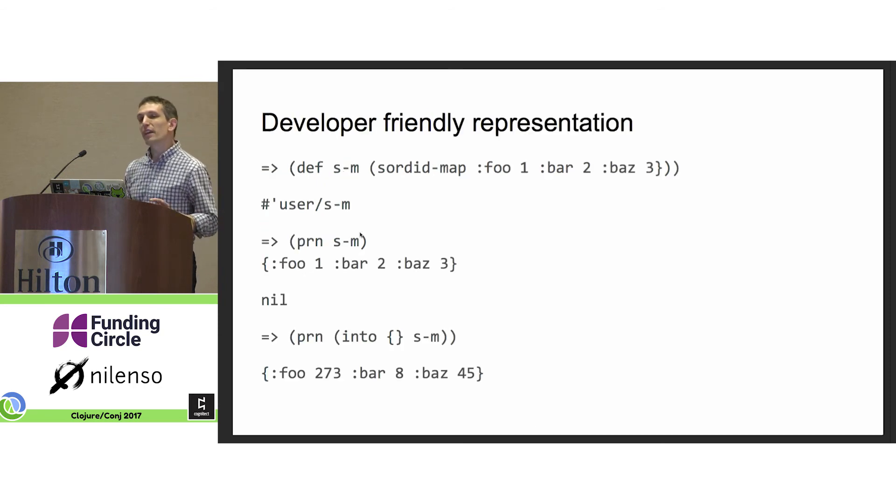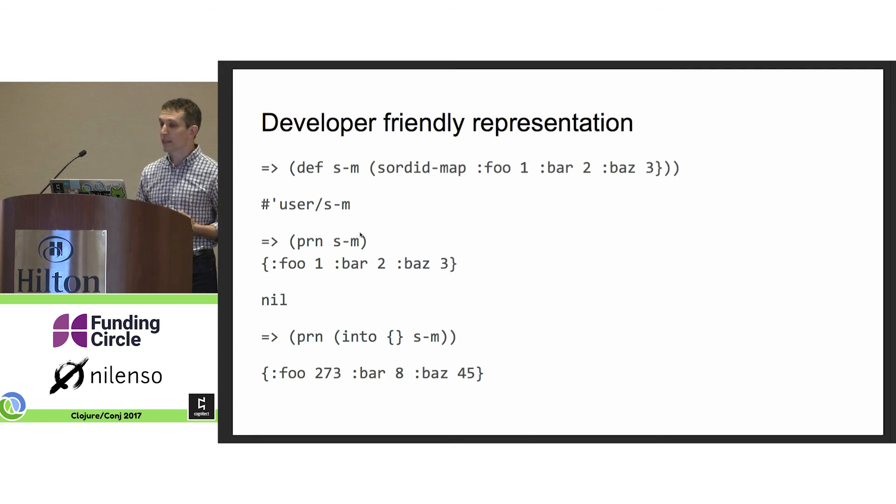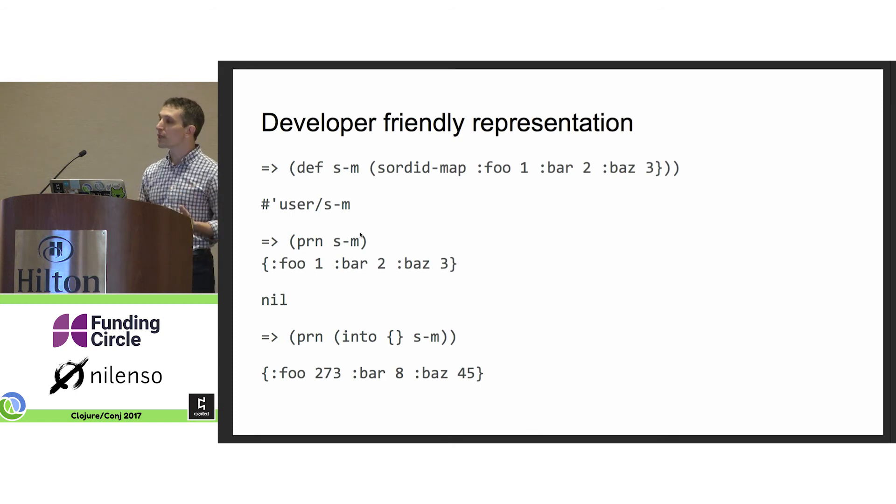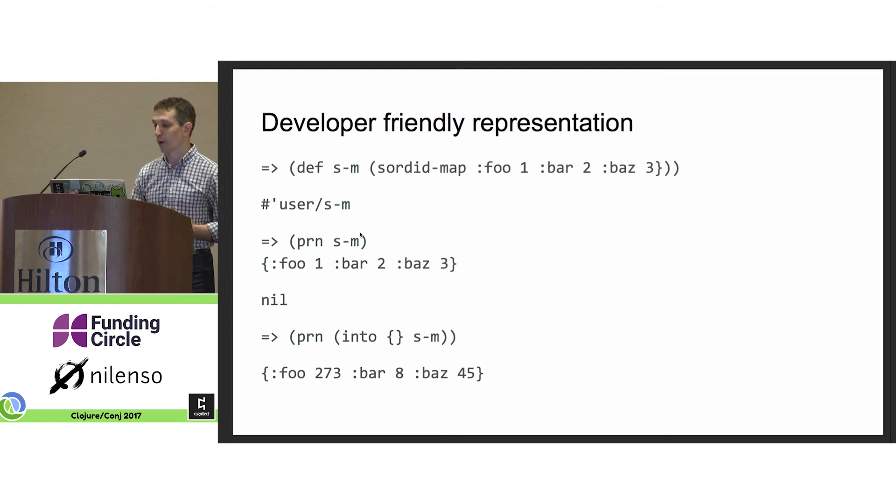And to protect you from the horror of this, sordid maps provide a developer-friendly interface. When you print them out, they print the values that you'd expect. And they reserve the corrupted values for programmatic access.